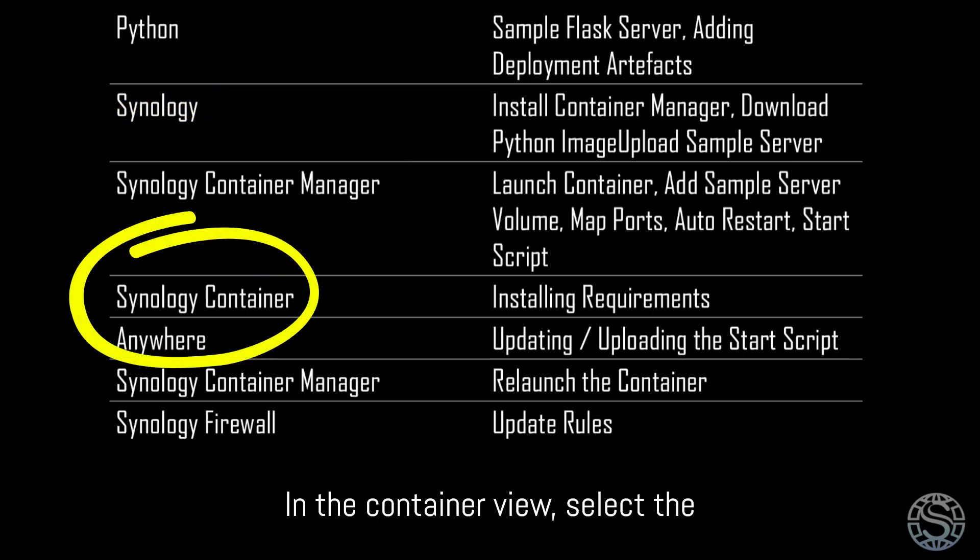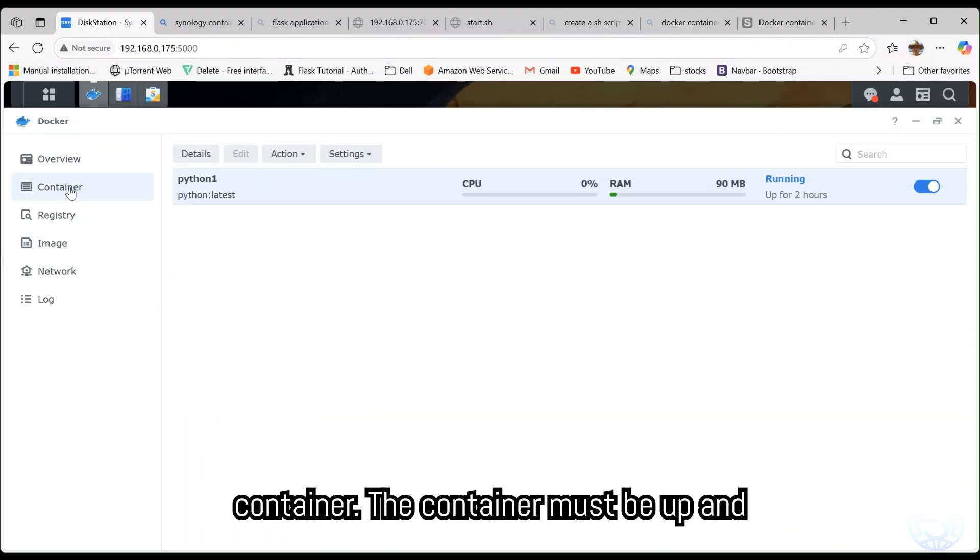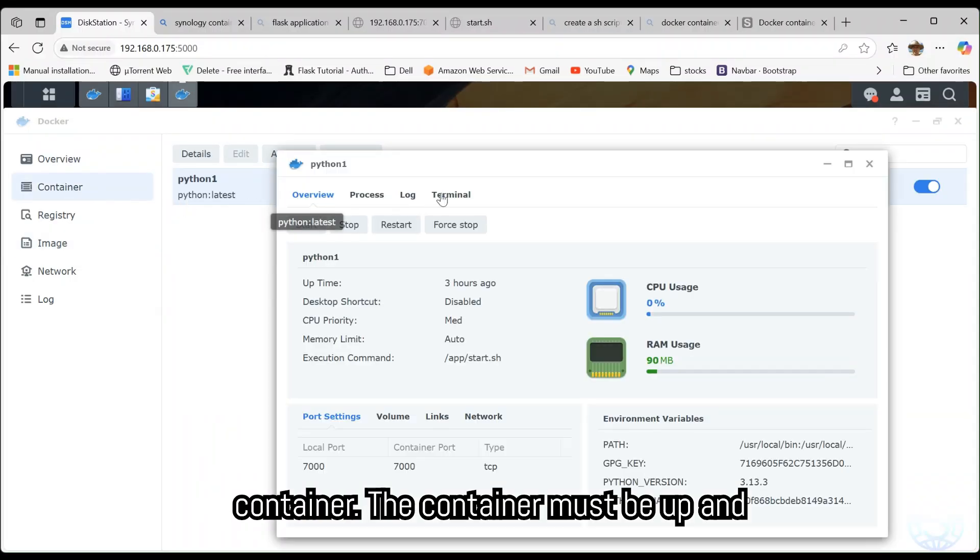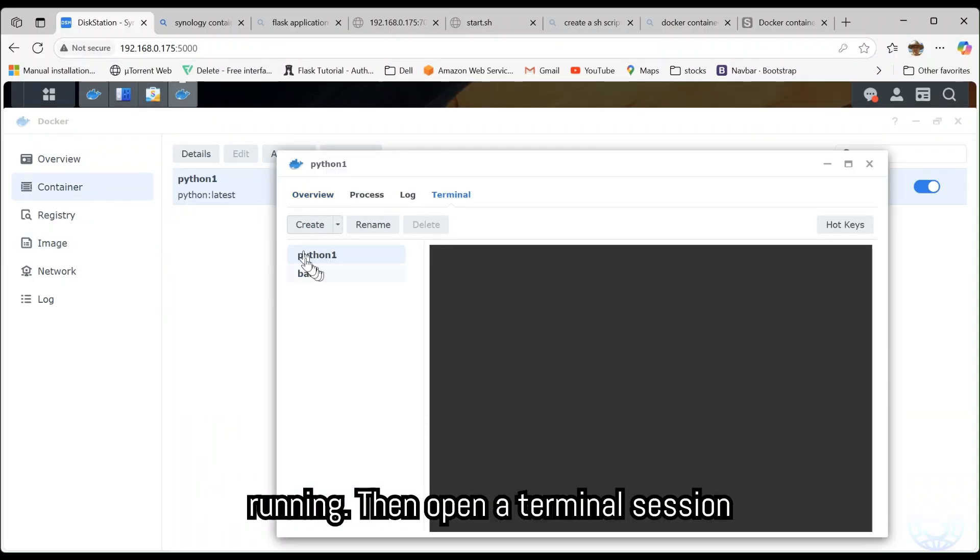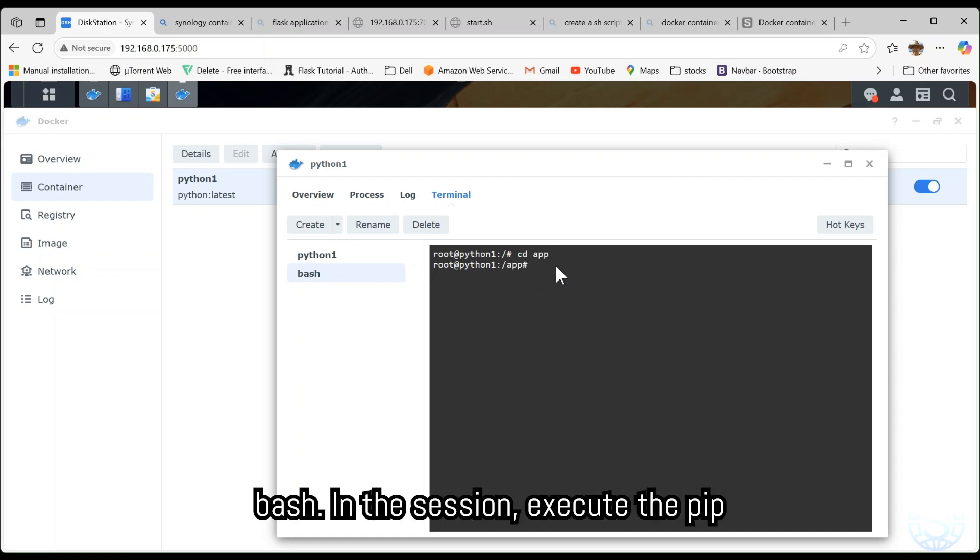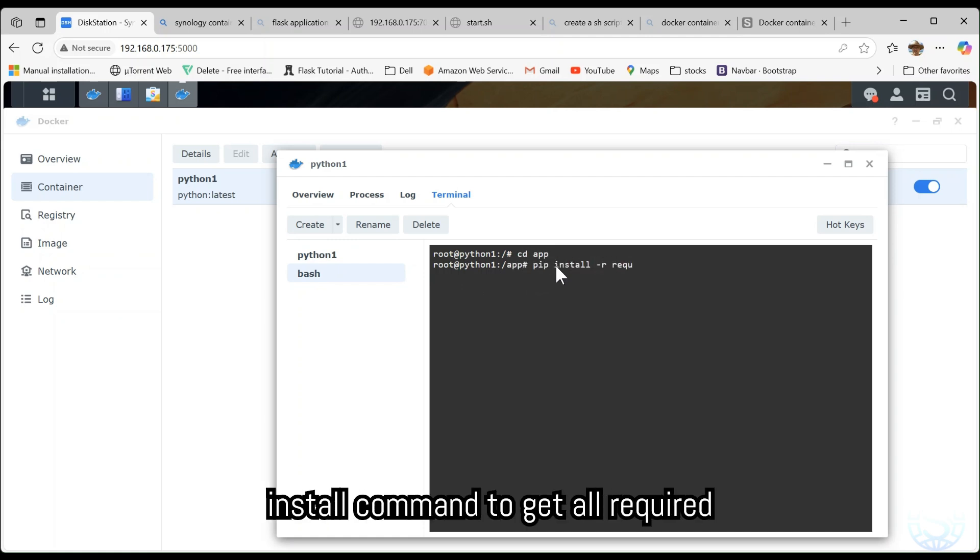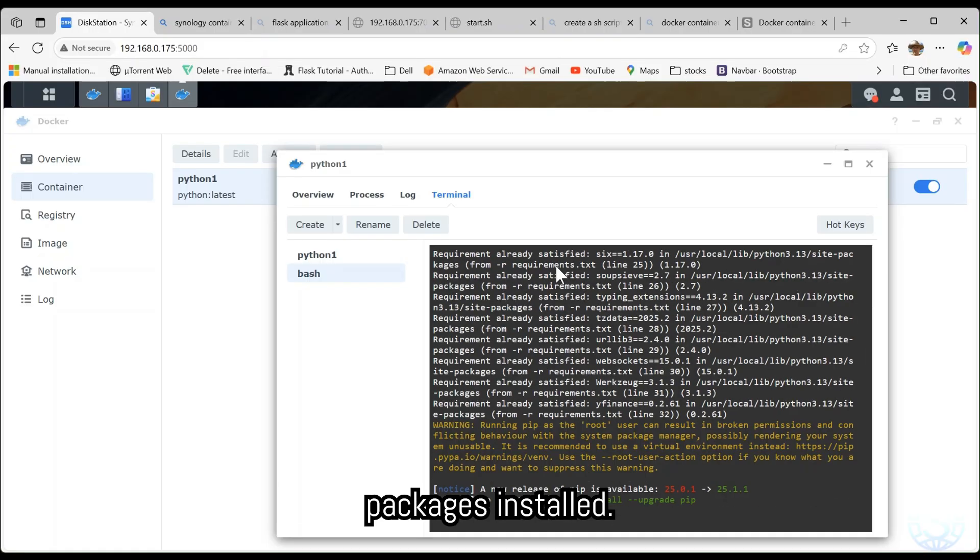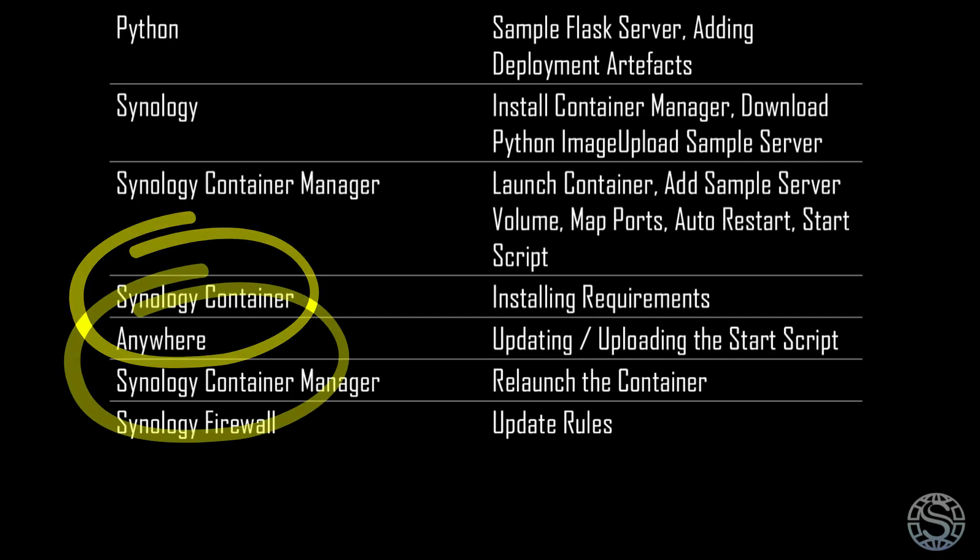In the Container view, select the Container. The Container must be up and running. Then open a Terminal Session Bash. In the session, execute the PIP install command to get all required packages installed.